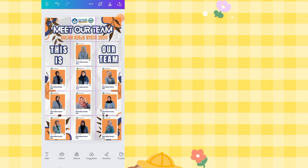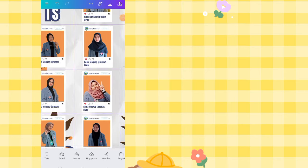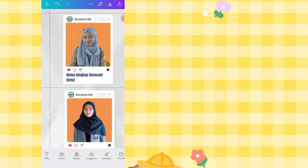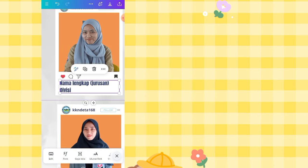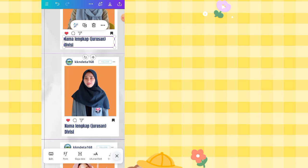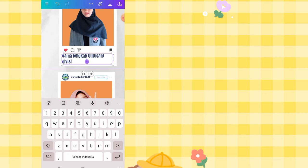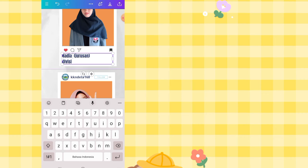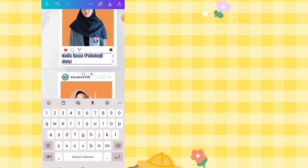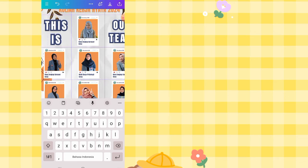I've sped this part up — I've already inserted all the photos into each structure slot. You just need to insert your own photos, then change each name, major, and position. For example, change the name to 'Nadia Rasha,' major to 'Psychology,' and position to 'Chairman.'